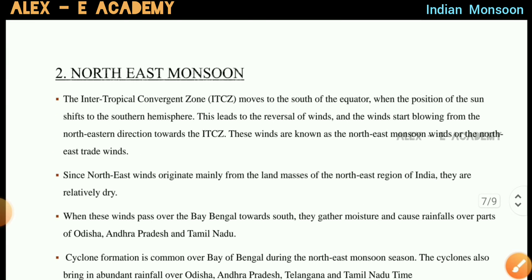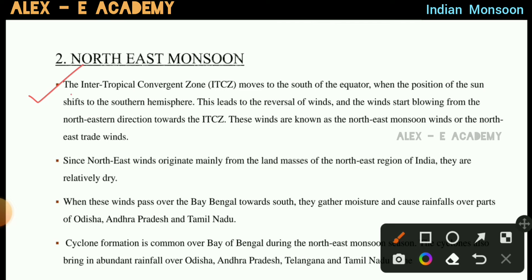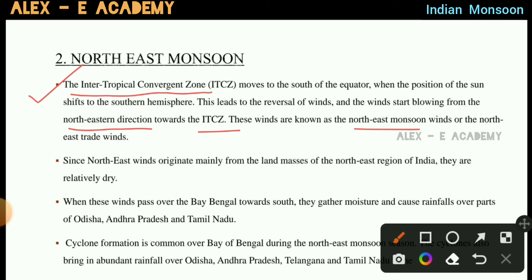This is the Northeast Monsoon. The Inter-Tropical Convergence Zone, ITCZ, moves to the south of the equator. When the position of the sun shifts to the Southern Hemisphere, this leads to a reversal of wind, and the winds start blowing from the northeastern direction towards the ITCZ. These winds are known as Northeast Monsoon winds or Northeast Trade Winds.